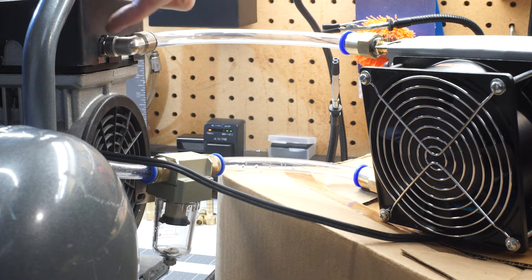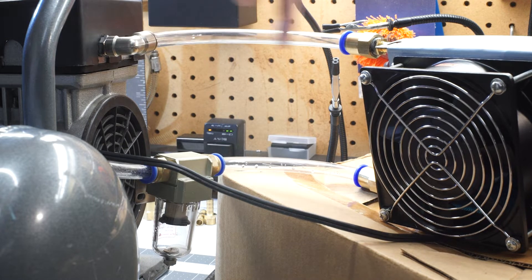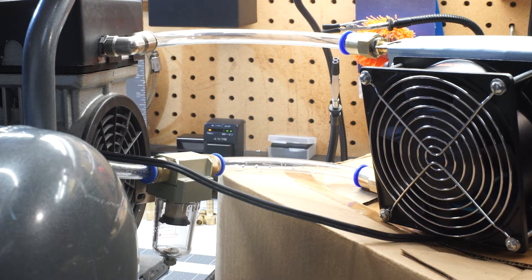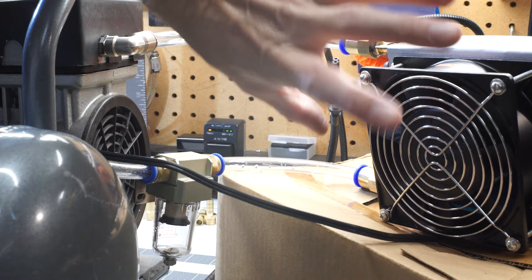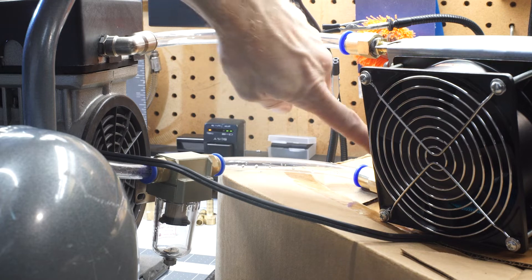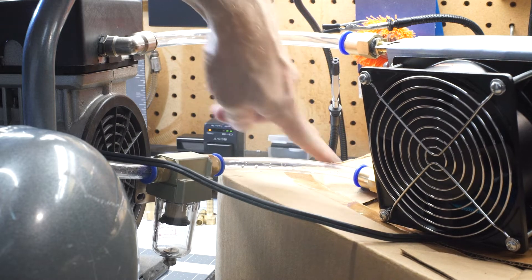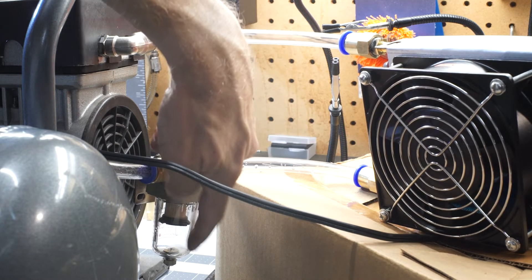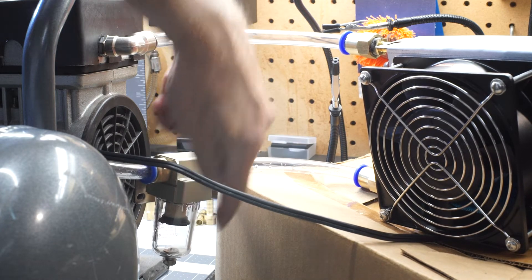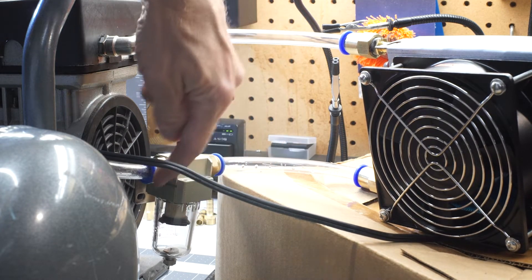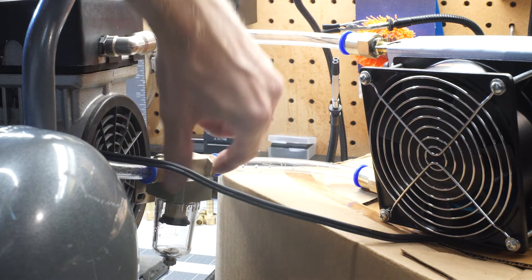So obviously, compressed air comes out of here, runs through the cooler, cools it down, water condenses inside. The water gets pushed through here, and ideally all of it gets trapped in here.